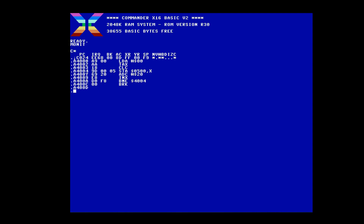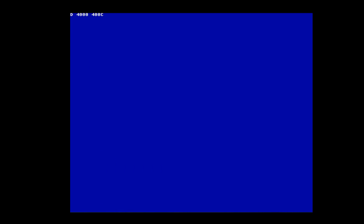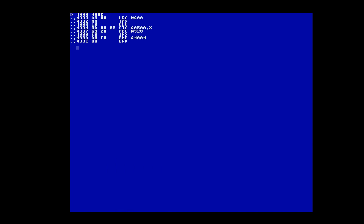So this code should fill address $500 with 00, 20, 40, 60, 80, A0, C0, E0 in a repeating pattern. That's not what I was expecting — must be a bug. I will need to set a break point at $4009, which already has EAs in it. So write it down and we place a break.